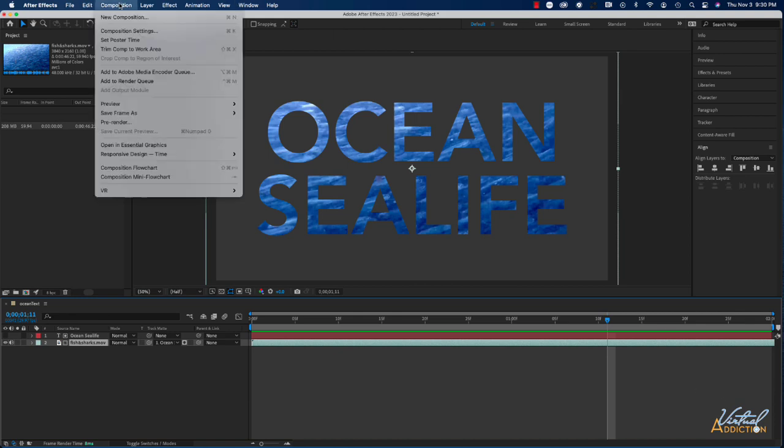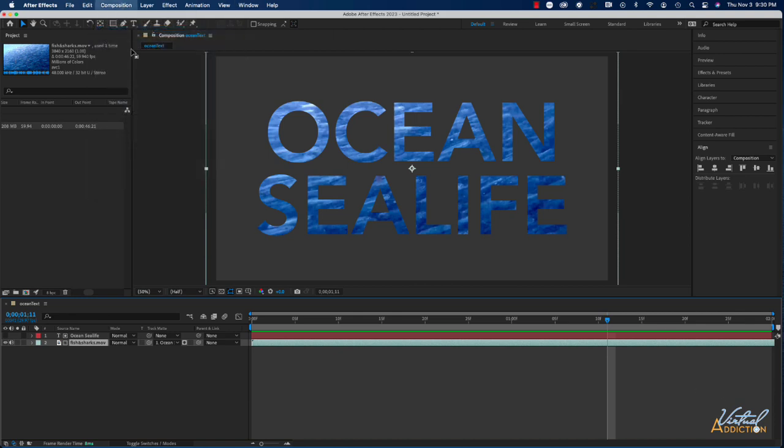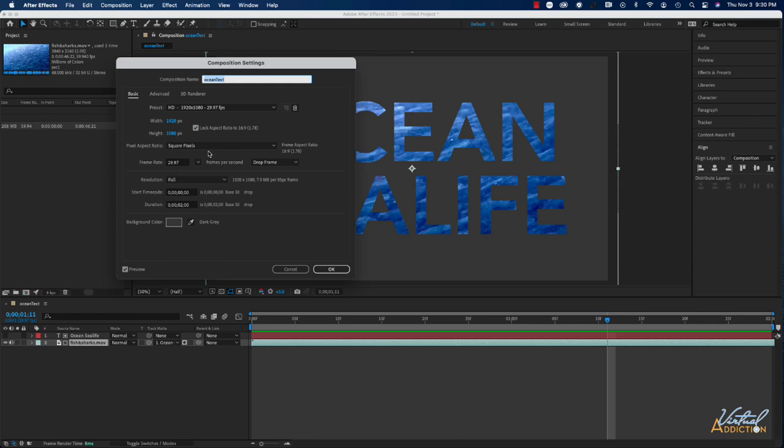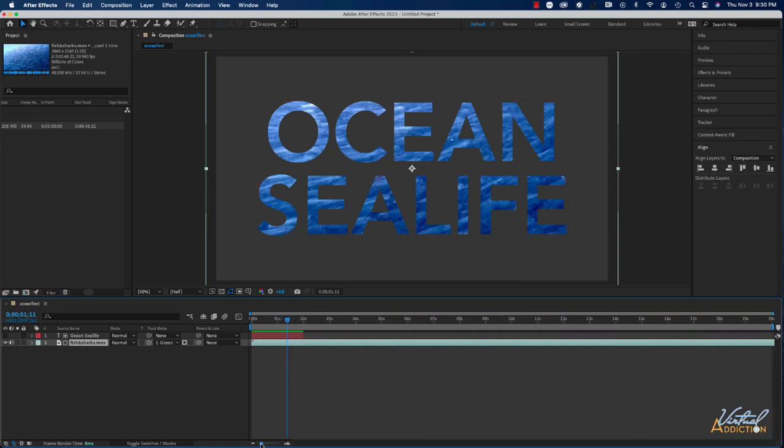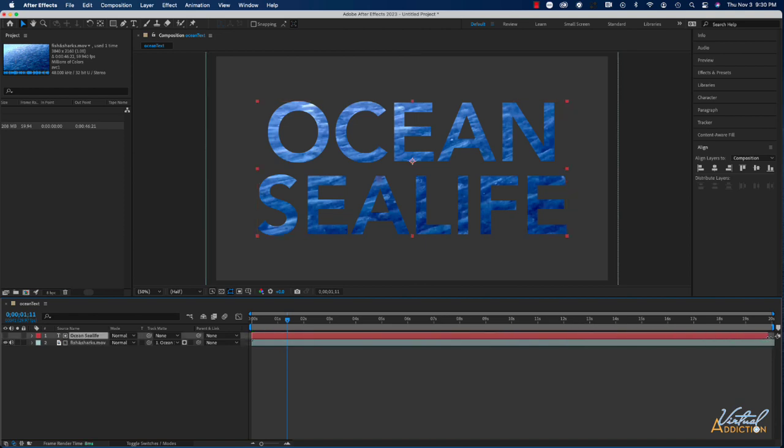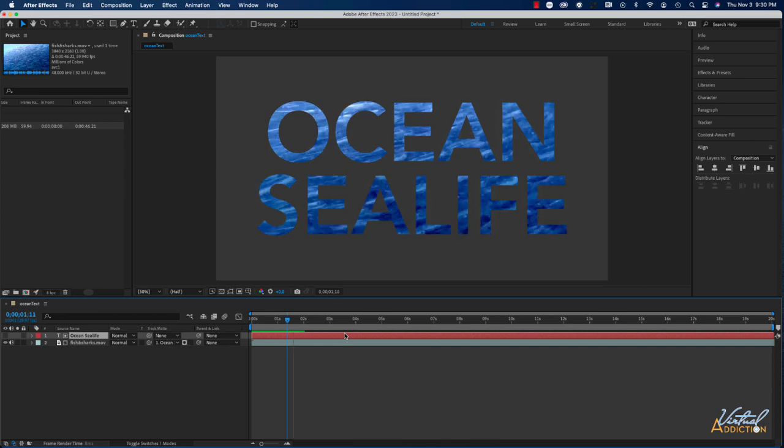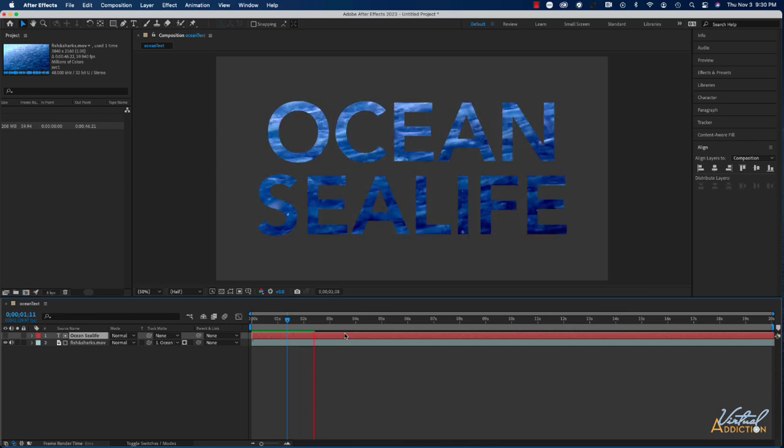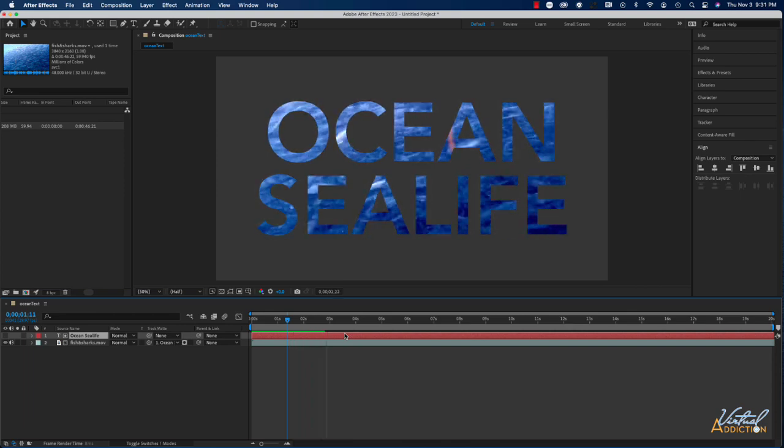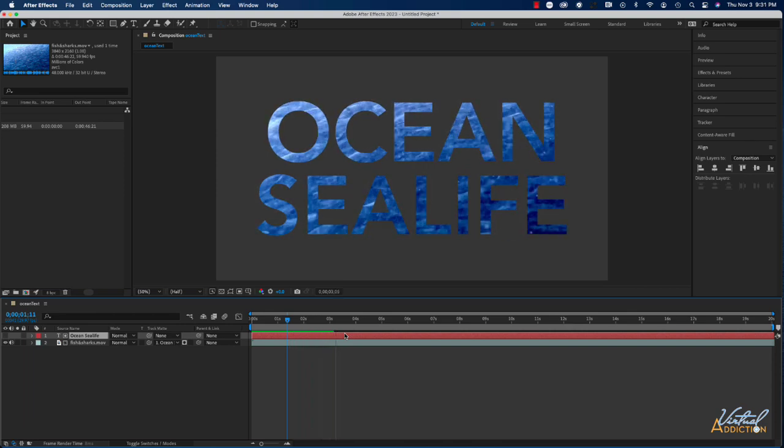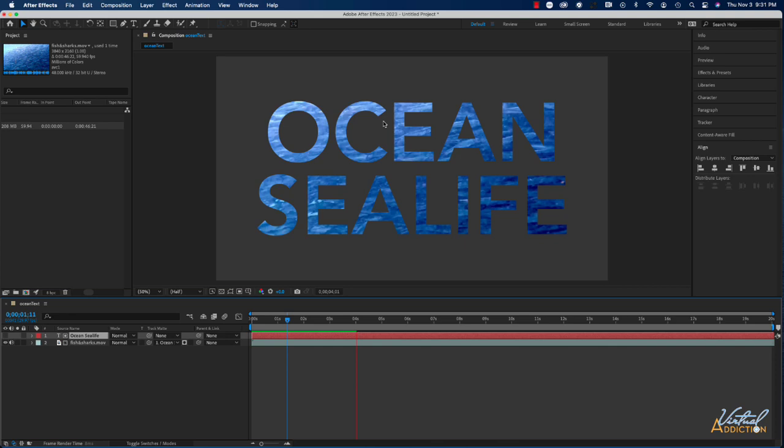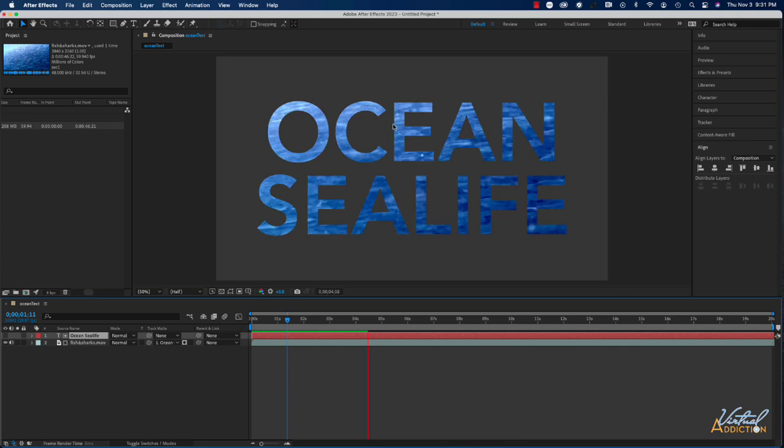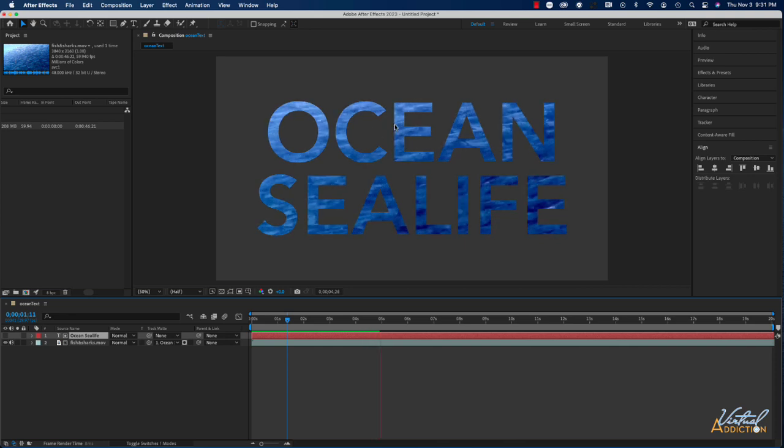I'm going to go into composition settings. And we're just going to increase the composition duration to 20 seconds. So I'll type 2000. We'll zoom out in our timeline. And I'm going to just go ahead and extend the text all the way out to the end. And now if we play, we're going to see the rest of the video is going to play through and we will just see it within the text.